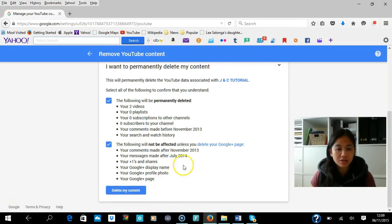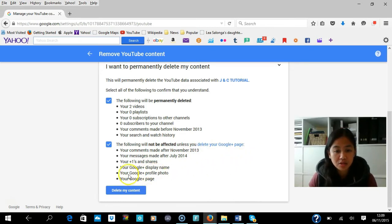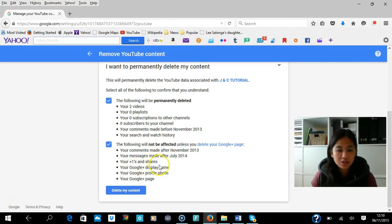It says 'Delete my content.' The items permanently deleted include your videos, playlists, subscriptions, subscribers, comments made before 2013, and your search and watch history. The following will not be affected unless you delete your Google page: comments made after November 2013, messages made after July 2014, your Google Plus posts and shares, your Google Plus display name, your profile photo, and your page.